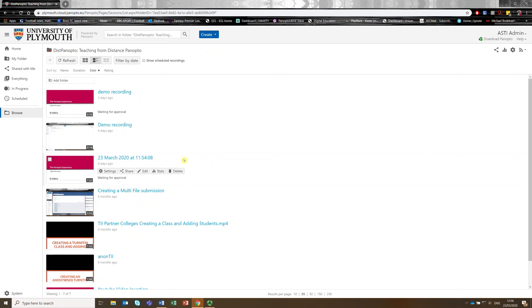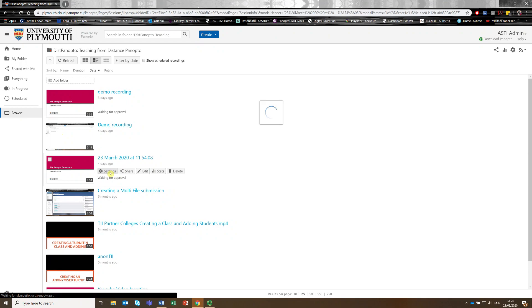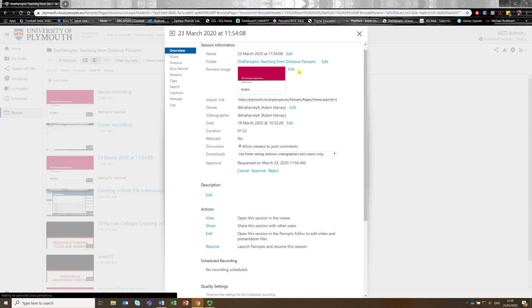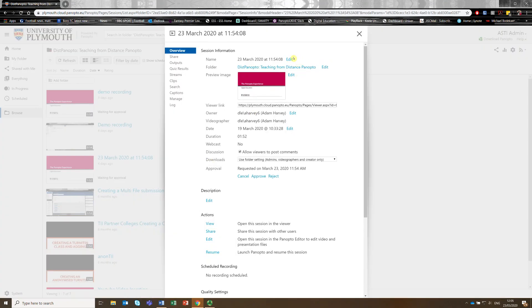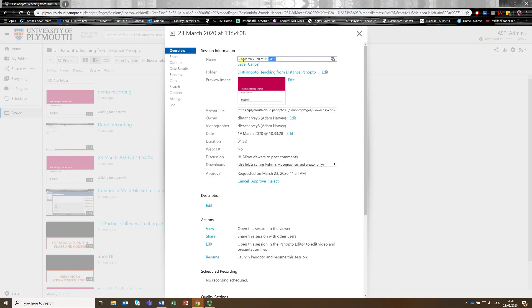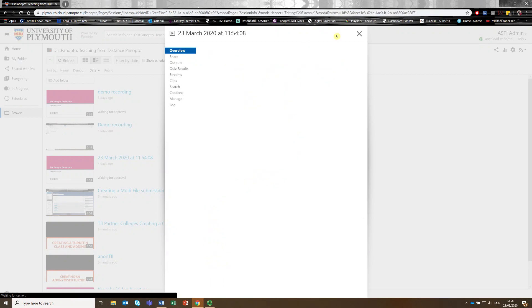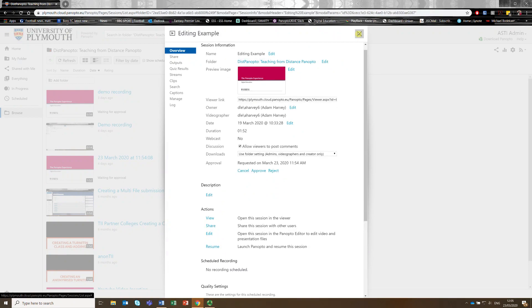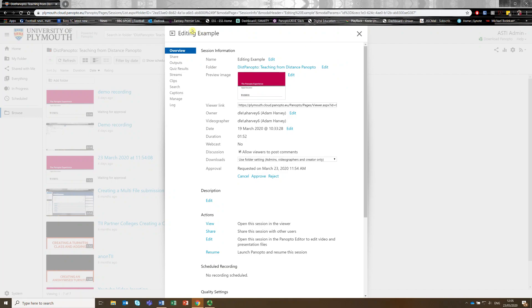So the first thing I'm going to want to do is change that video title, and so I'm going to click on settings, and then click on edit, and then I'm going to call this editing example. I'm going to make sure the spelling is correct, and then I'm going to save it, and then you can see at the top here that name's changed.